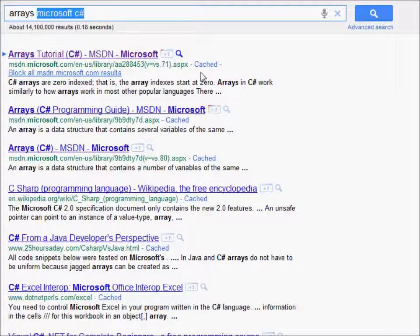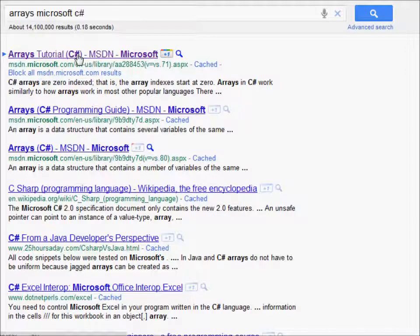And then you just type in Microsoft C Sharp, and usually the first three, or maybe even four links, is going to go to MSDN.